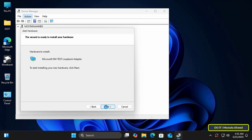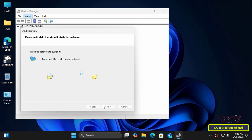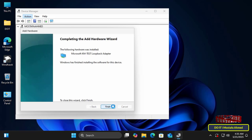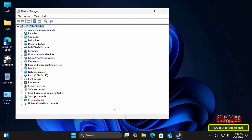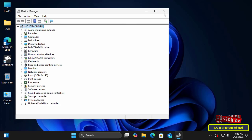Click Next and wait for the installation to complete, then click the Finish button. With this step, creating the virtual network adapter on your computer is complete.